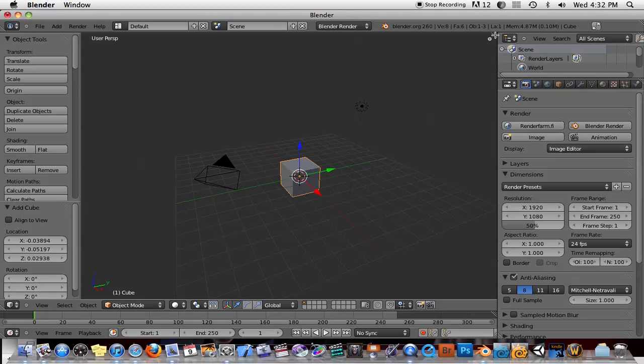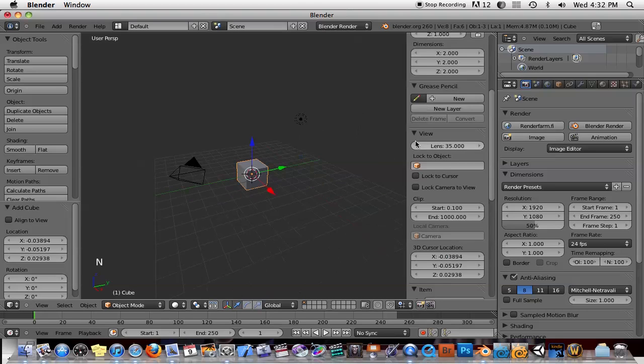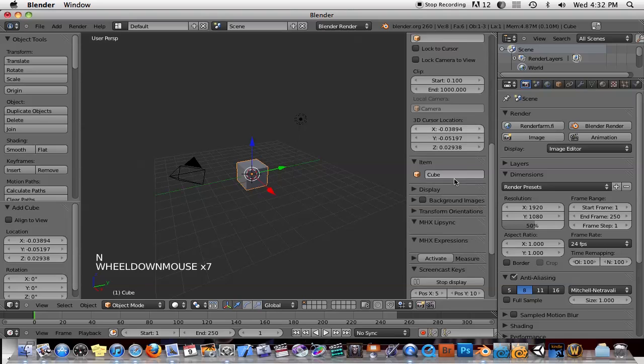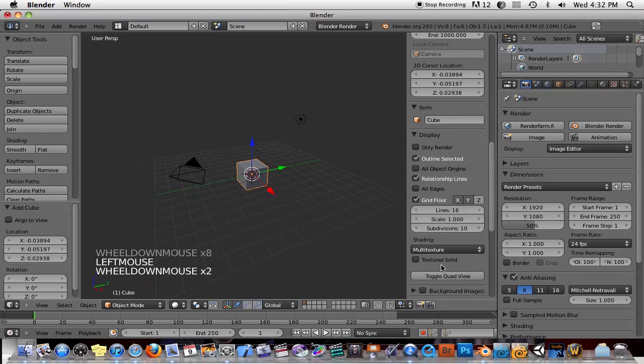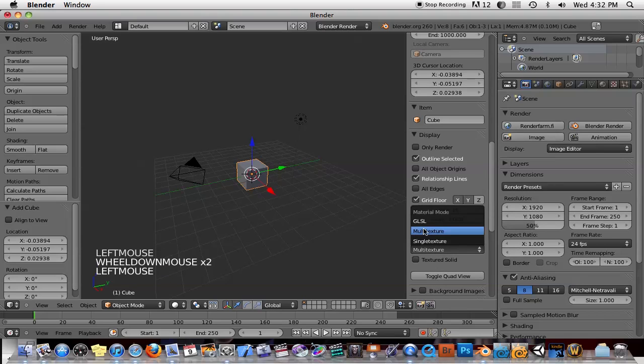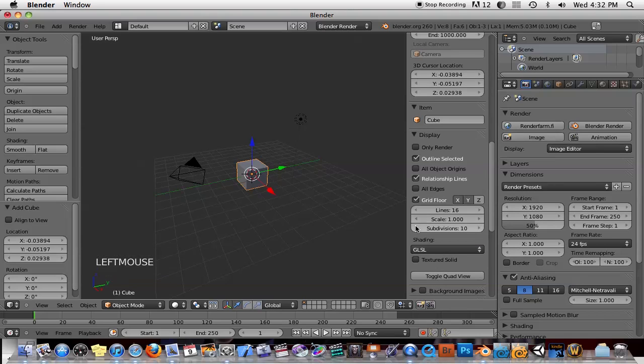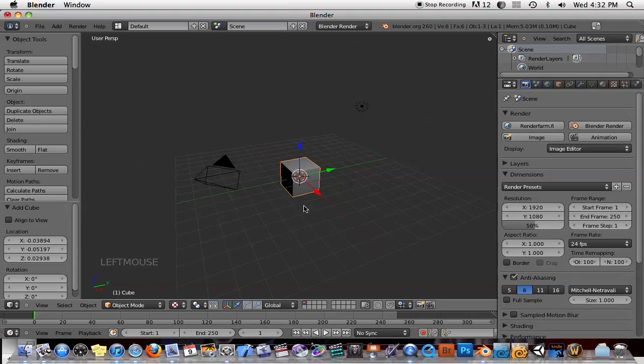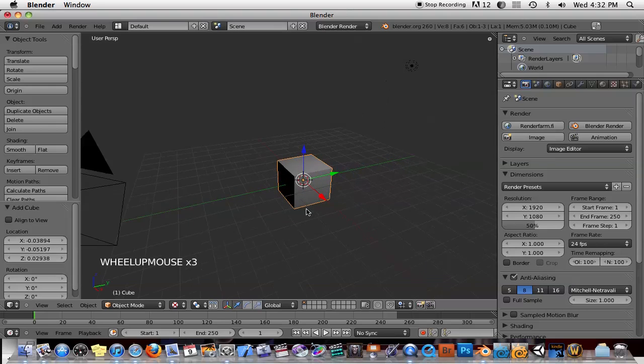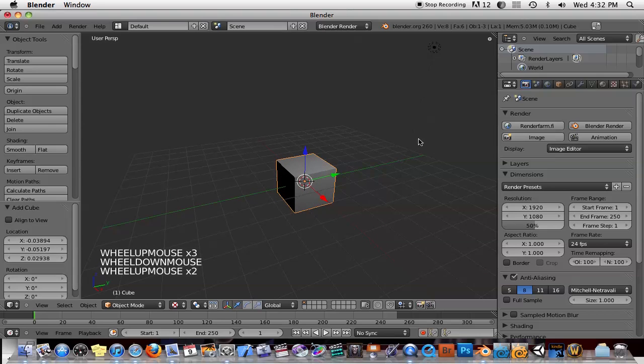First, I'm going to split the... Oh, let me change the display to GLSL. And I'll change our texture mode to textured. That way we can see the texture on the cube when we add it to it.